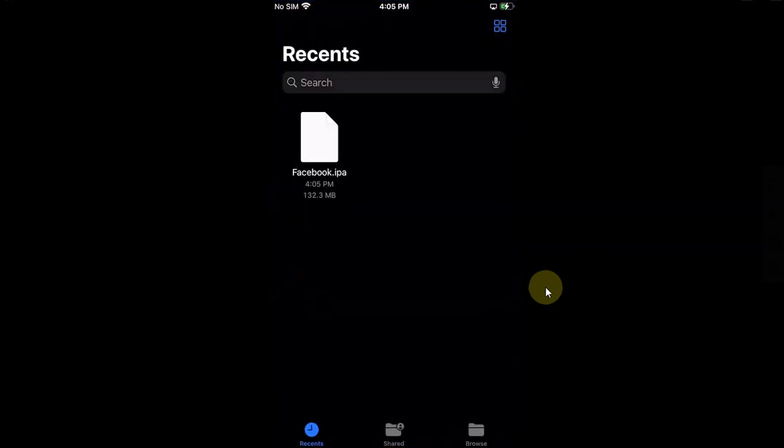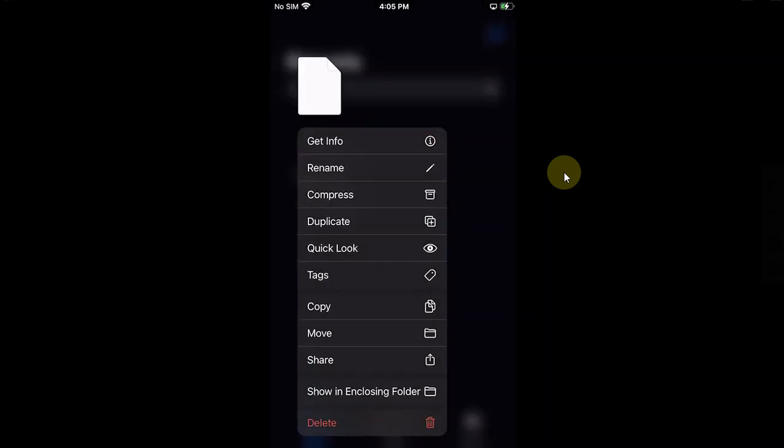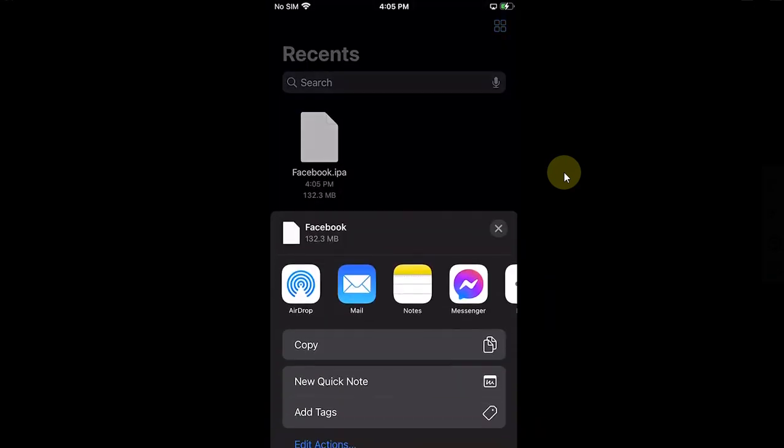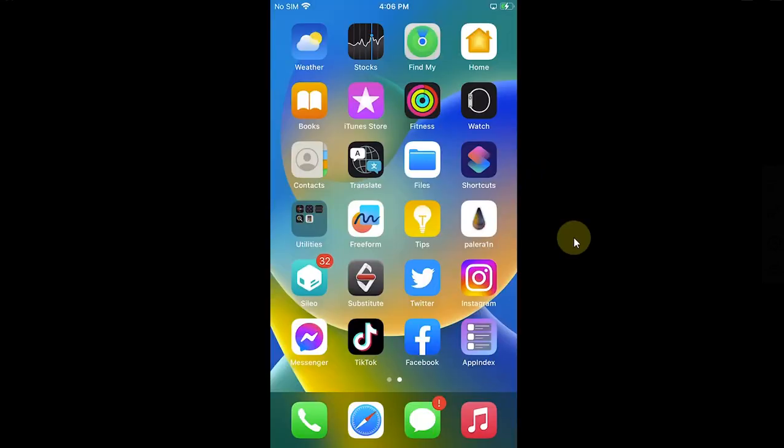Go to Files and you'll see the IPA right here. Also from here you can simply share, and then you can email it to yourself or AirDrop if you have a Mac.